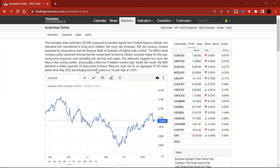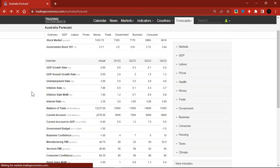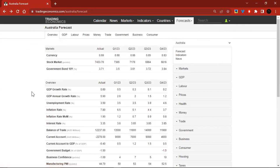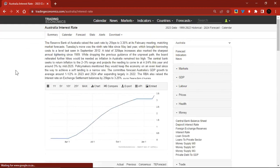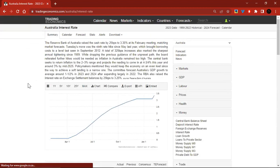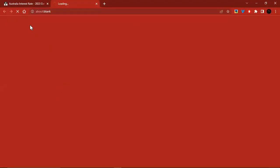The Reserve Bank of Australia's latest monetary policy statement showed the central bank revised its inflation forecasts higher for this year, saying price pressures were spreading into services and wages. The statement suggests two more rate hikes in the coming months and possibly a third if inflation remains high. Earlier this month, the RBA delivered a widely expected 25 basis point increase, lifting the cash rate by an aggregate of 3.5% since May 2022, bringing borrowing costs to a 10-year high of 3.35%.